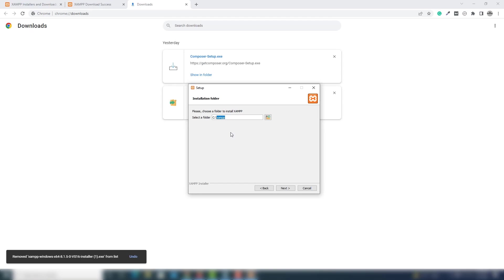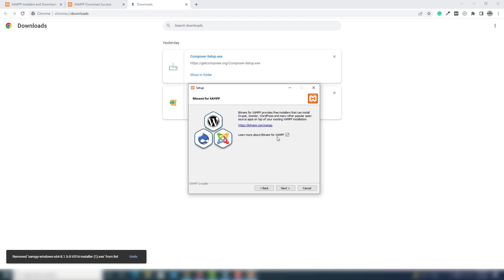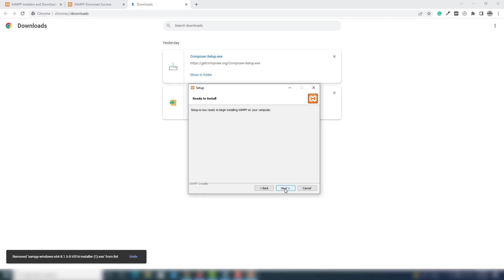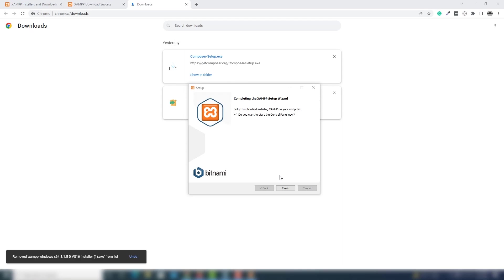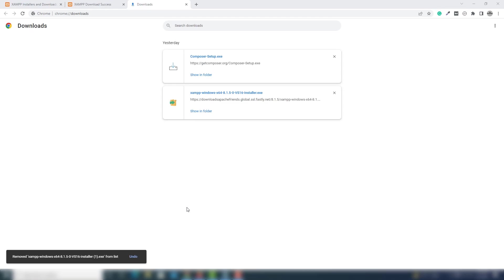I'm gonna click Next, select the language, click Next again, uncheck that, then Next, Next. You need to wait for XAMPP to install. Once the installation has been completed, you'll see a message: 'Complete the XAMPP setup — do you want to start the control panel now?' I'm gonna uncheck that and click Finish.